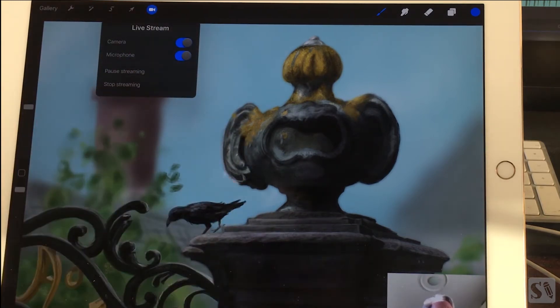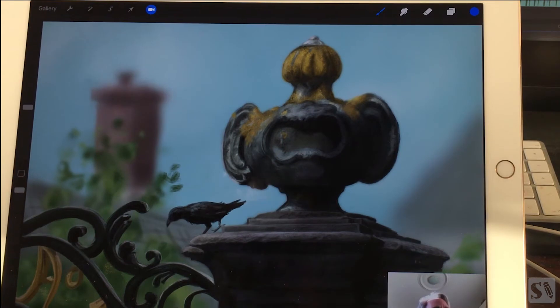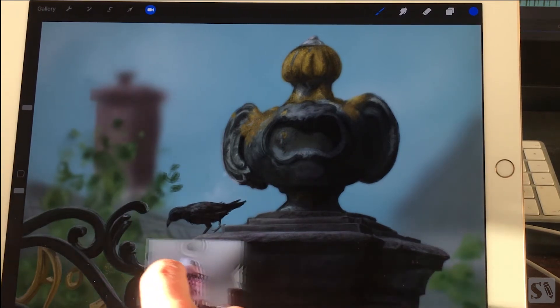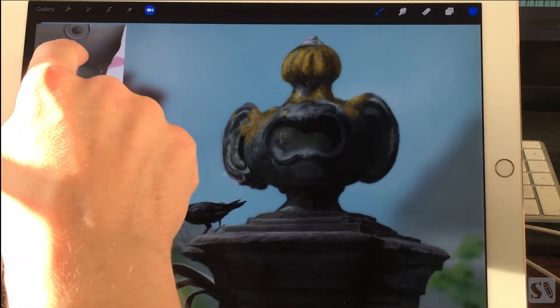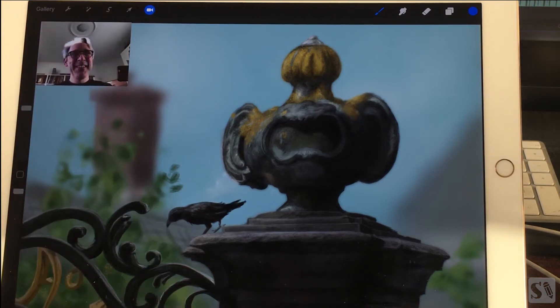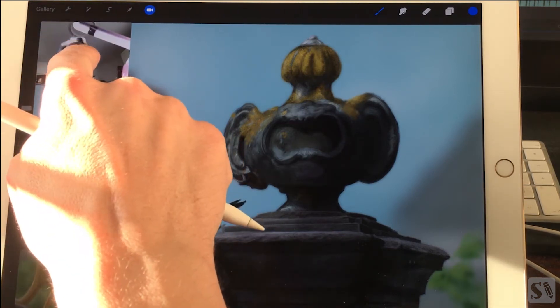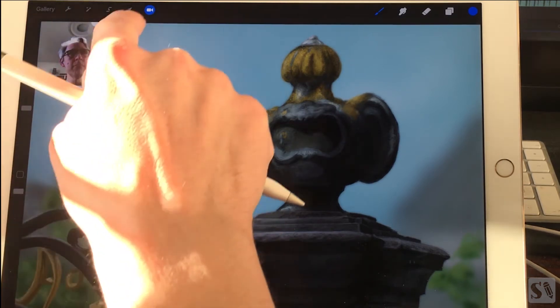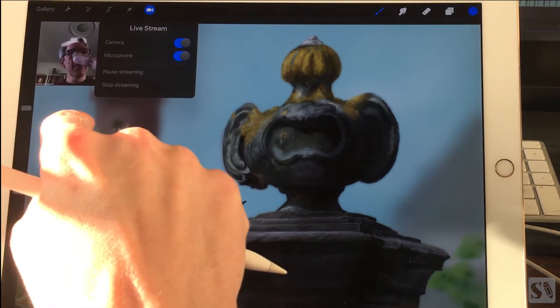You'll see a small section of the screen with your face. You can move it around by dragging it. When you tap on the camera icon, you get a few options.